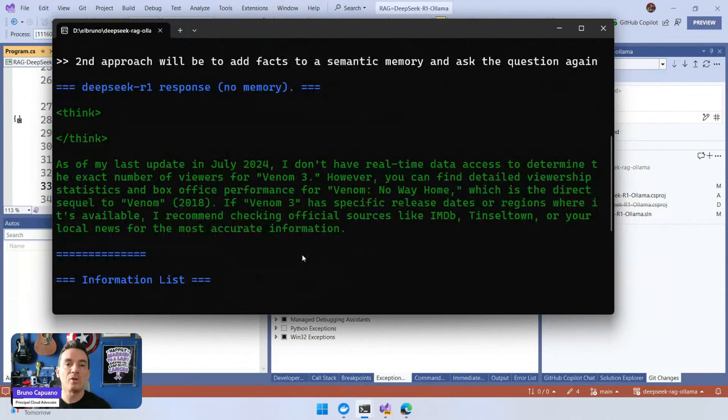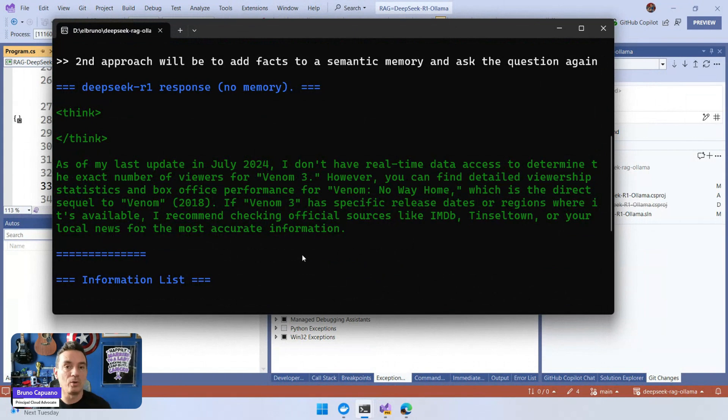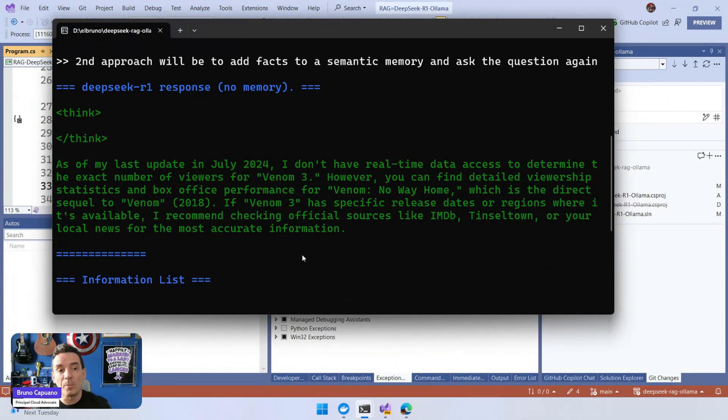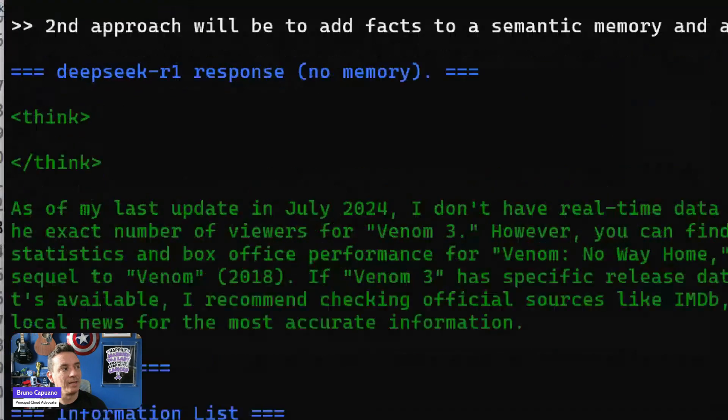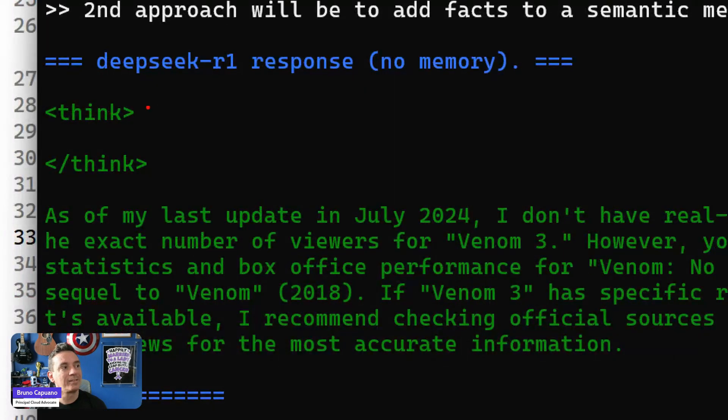Let's take a look at a couple of things here. First of all, and this is important, the reasoning models, when we ask the question to the reasoning model, depending on the context and the information we provide, they take some time to think about the question. In this scenario, we can see here that we have the think start and think end here.